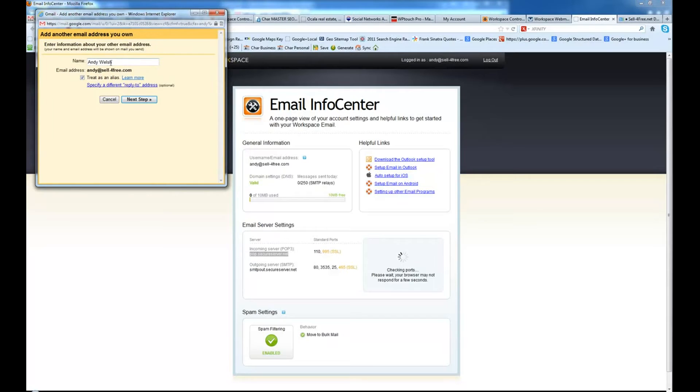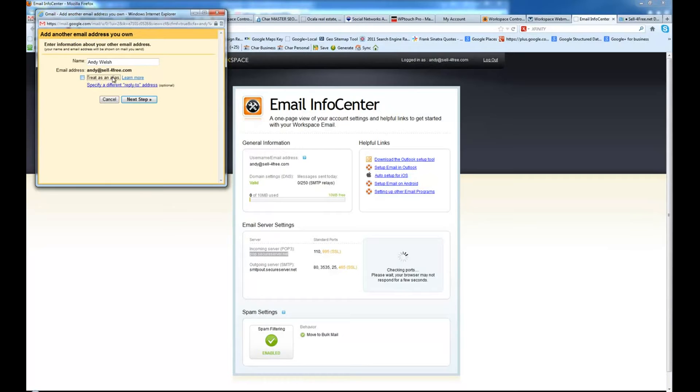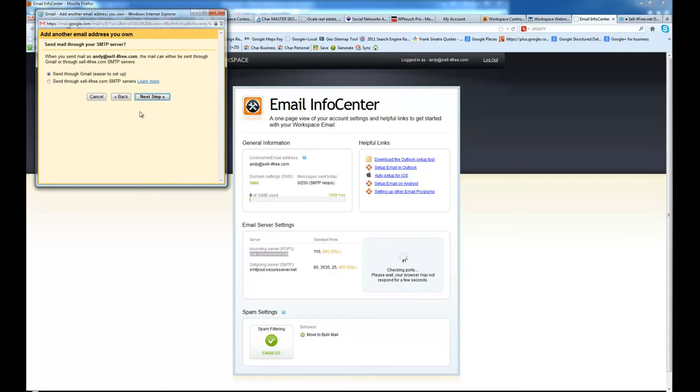We add the name in here. It's already in here. So if you have anything else you want to change, you can change it. Uncheck Treat as an Alias. We do not want to do that. Choose Next Step.